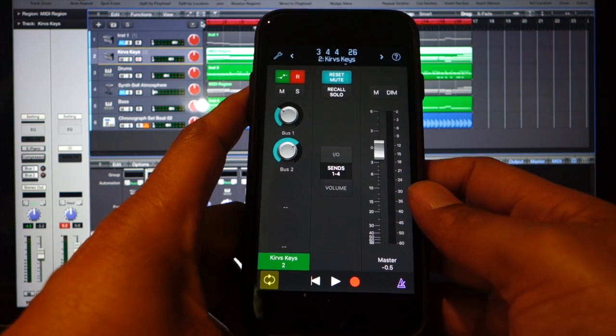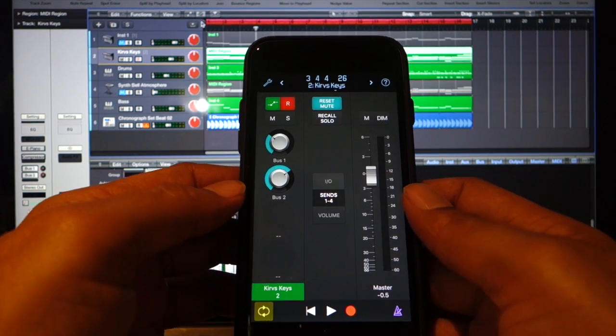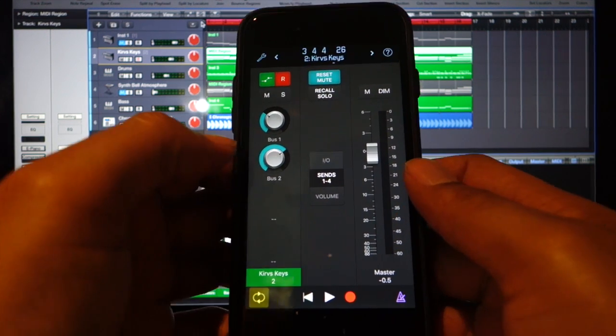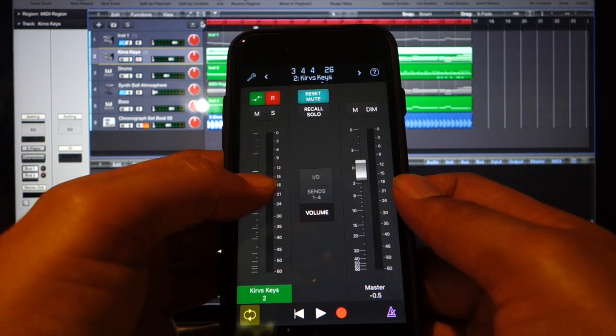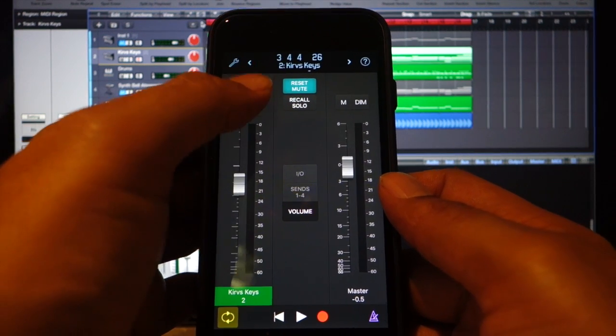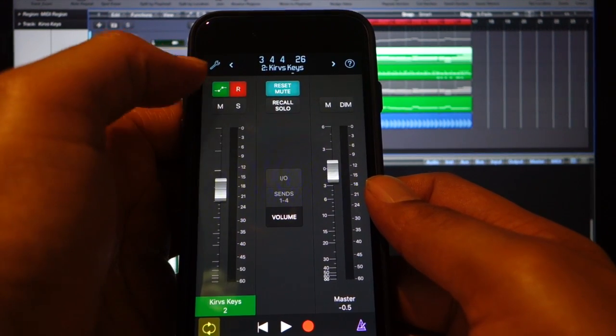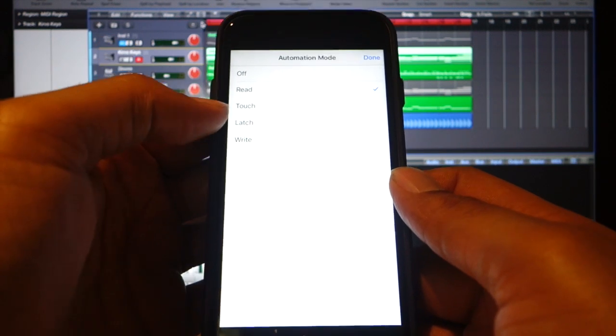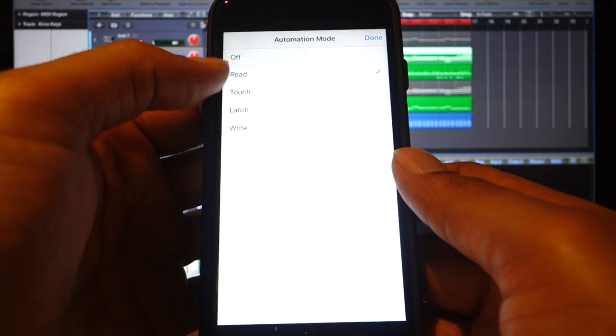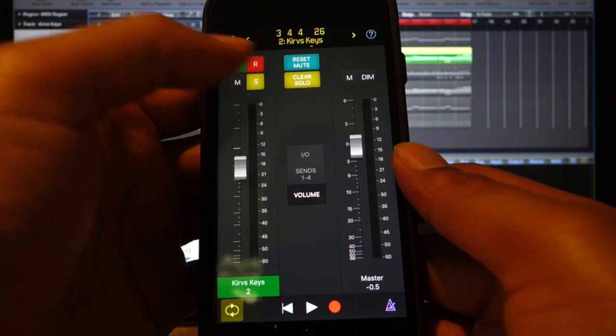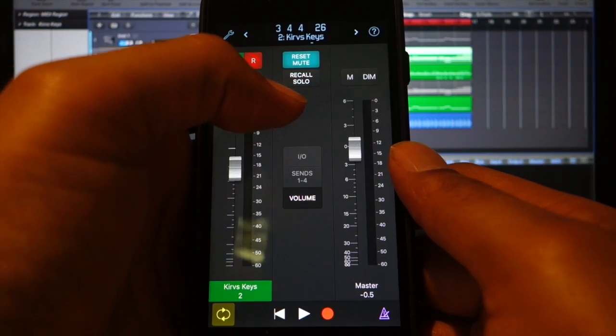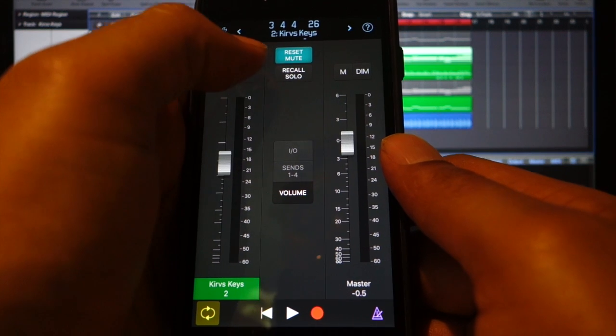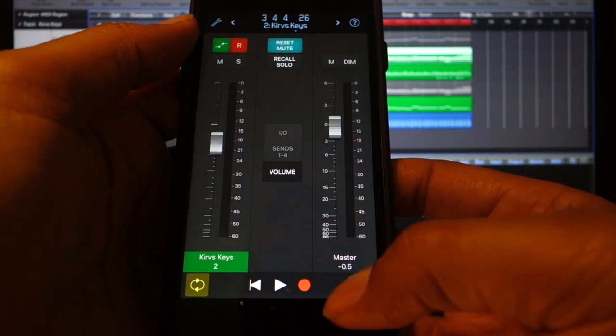This thing has a lot of functionality. Obviously the transport controls and level control. You can actually write automation, all parts of automation. You can do write, latch, touch, read. You can mute, you can solo, you can reset all mutes, you can recall all solos. It's a very cool thing.